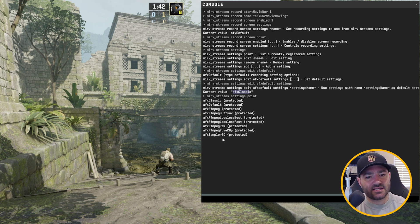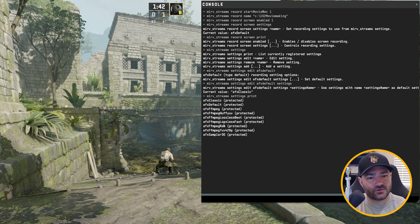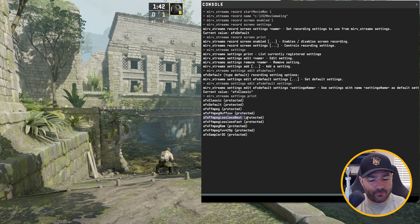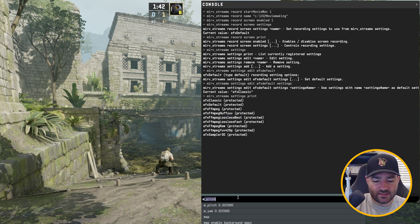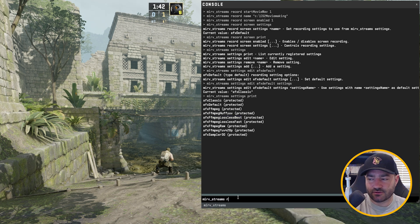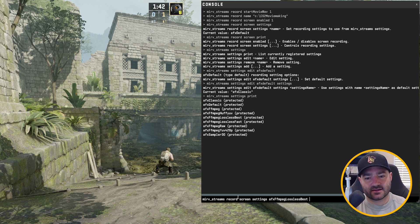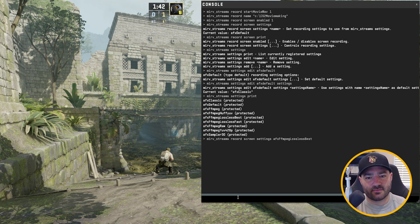And I want the best one. Let's use AFX ffmpeg lossless best. We now want to type in merv streams record screen settings, and we're going to set it to AFX ffmpeg lossless best.